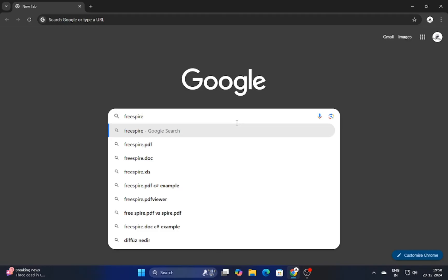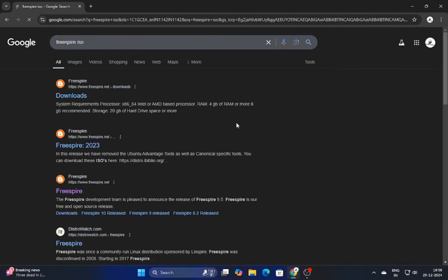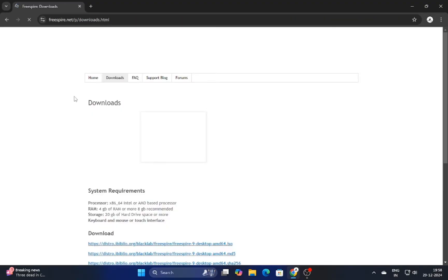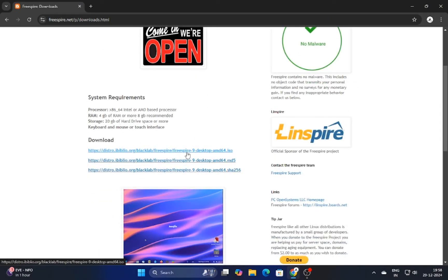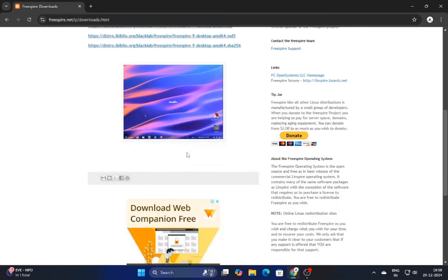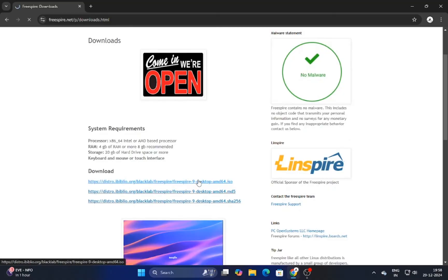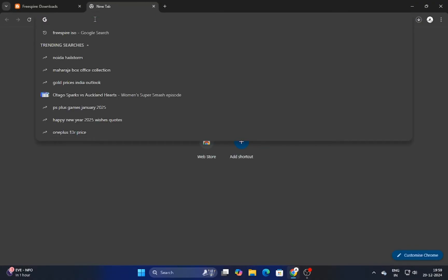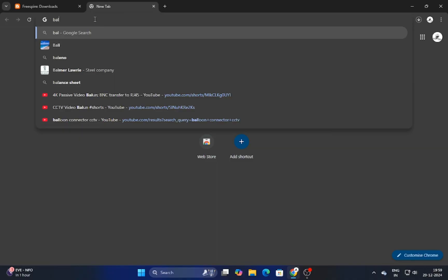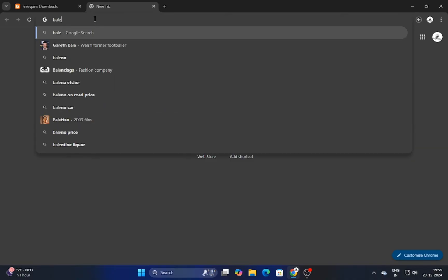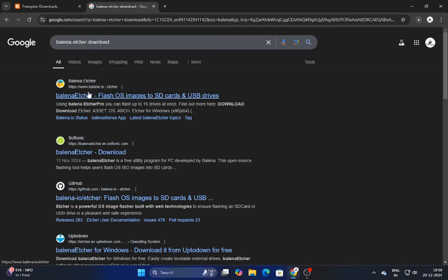First, head over to your web browser and search for Freespire on Google. Visit the official Freespire website. I'll include the link in the video description. Download the latest Freespire ISO image. Next, we'll need a tool to create a bootable USB drive. Download Balena Etcher, the link will be in the video description.